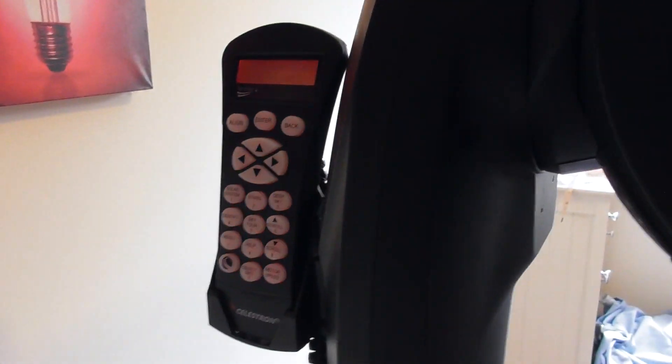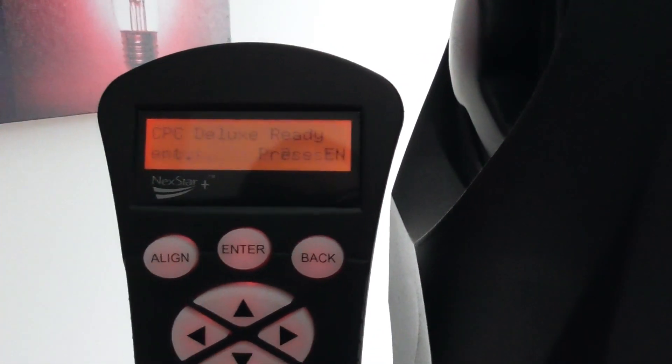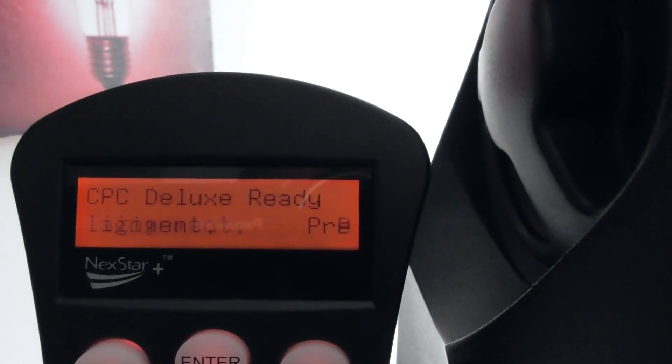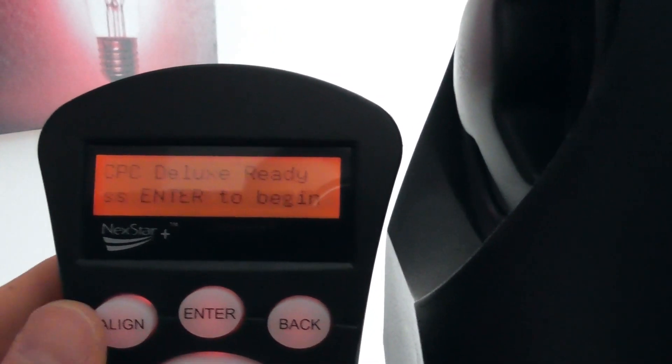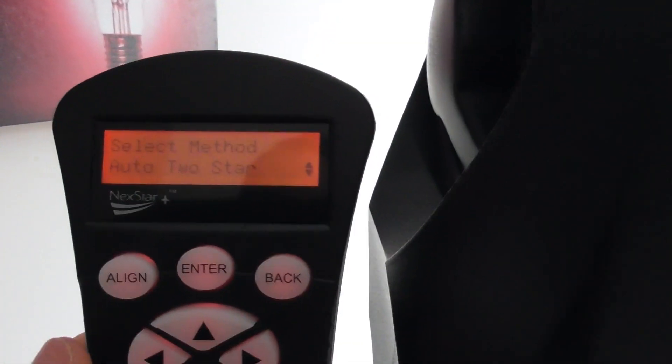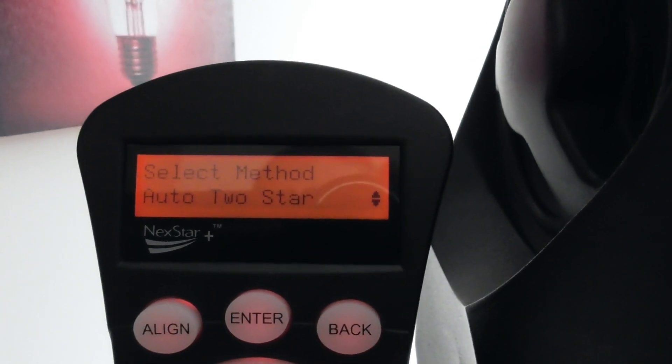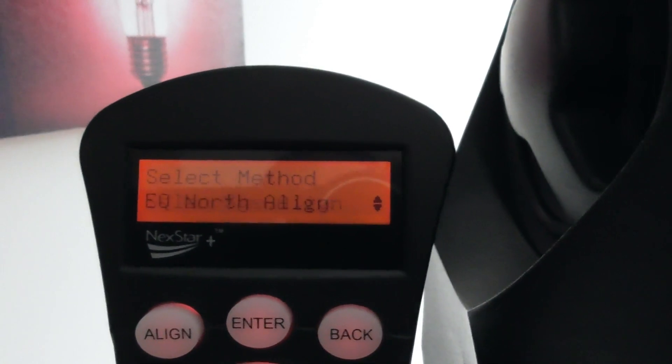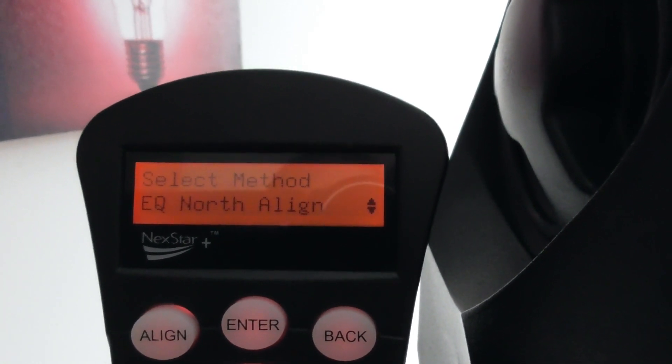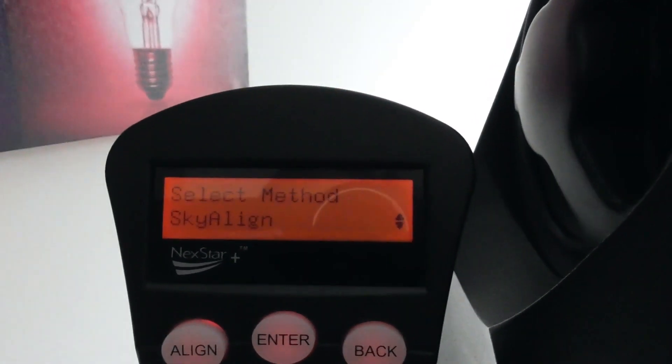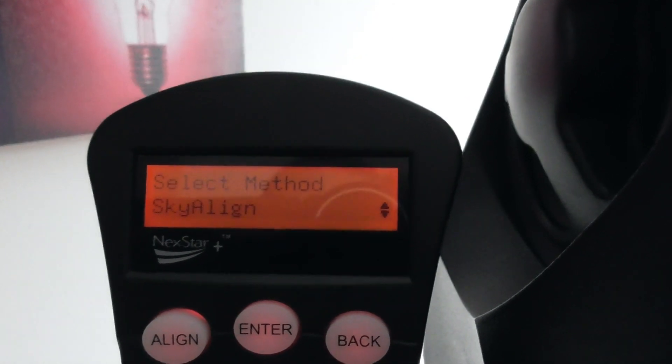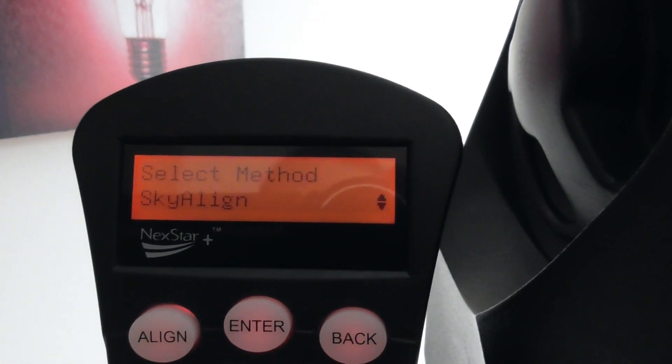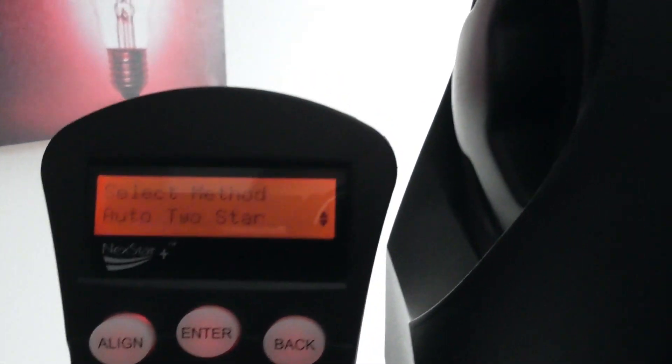Let's just bring this around so we can look at the hand controller a bit more. Once the telescope's turned on, you'll see the hand controller illuminate and it will give you some instructions to set up the telescope. So it says 'Procedure Looks Ready, Press Enter to Start the Alignment Process.' There's a number of alignment methods you can use: Auto Two Star, Two Star, One Star, Solar System, EQ North Align if you've got it on an equatorial wedge, or the same for the southern hemisphere, and SkyAlign. But that's not very reliable on any of the Celestron mounts I've found. I've used quite a few over the years.